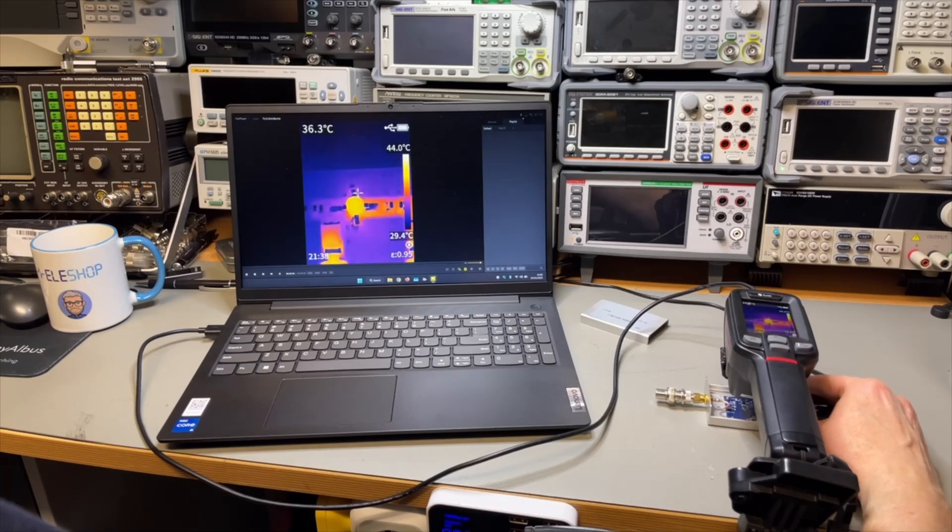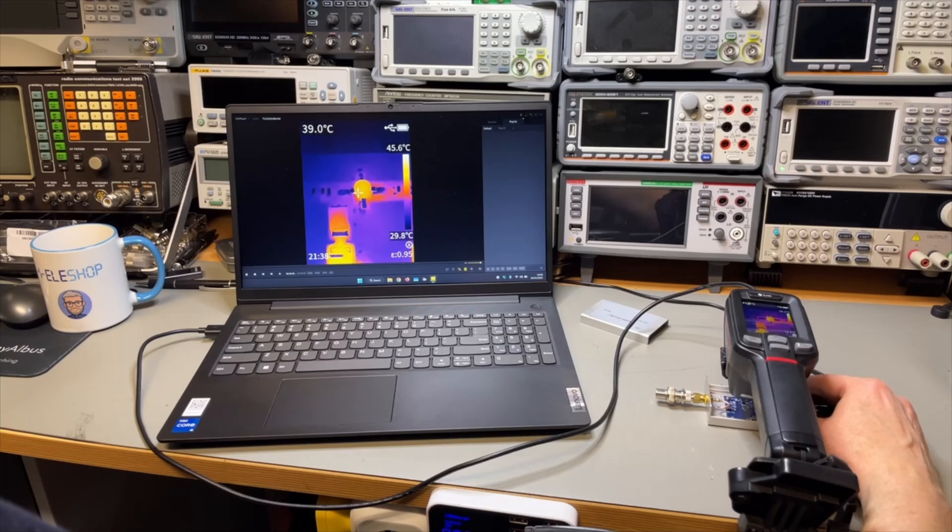It's a little bit delayed. And we are at 50 degrees.